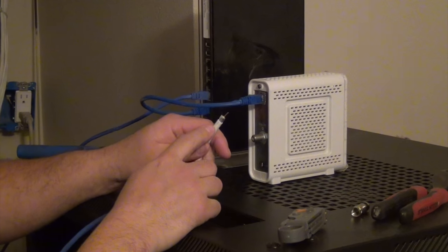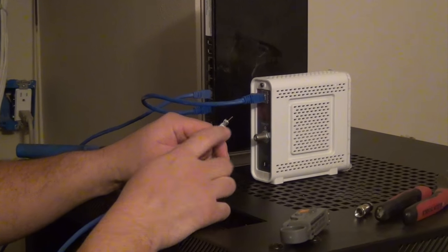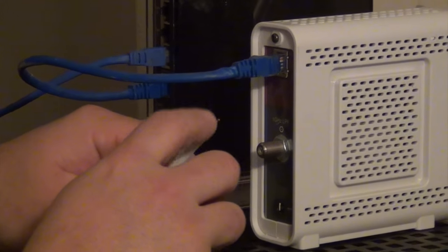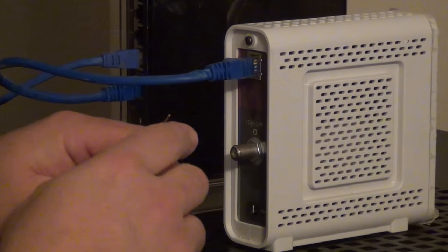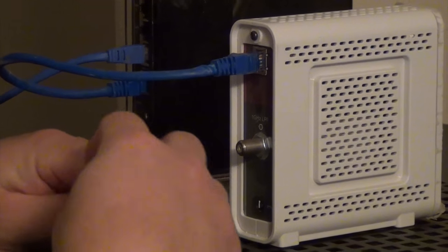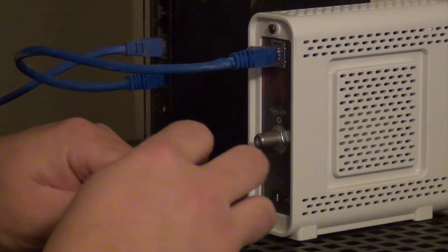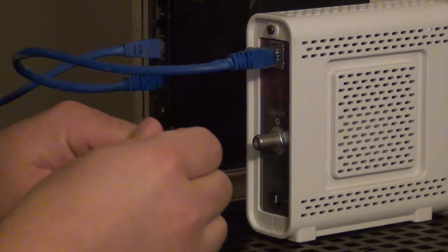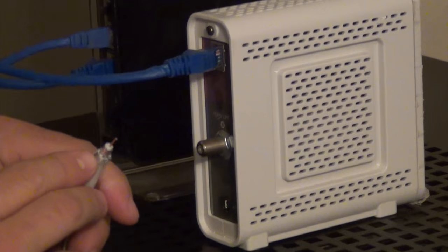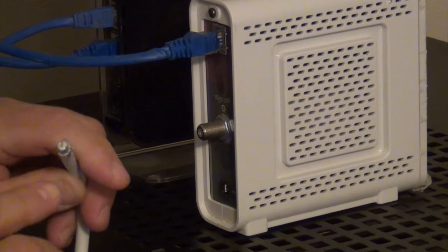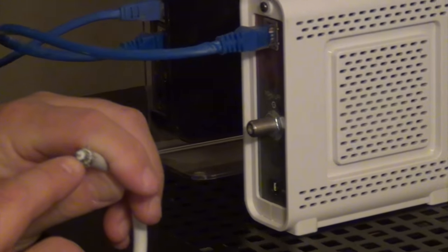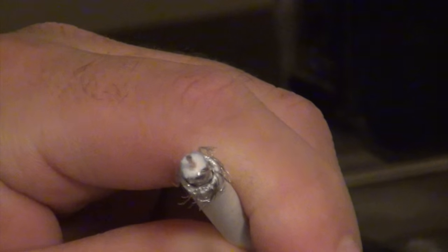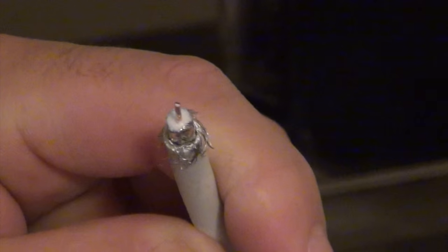All right. When you pop it off, you see the white jacket here. You have your aluminum shielding right here - it's like a braid. Underneath that is a layer of foil. Then inside of that you have this white foam stuff, and then your center conductor.